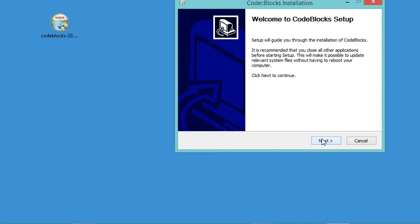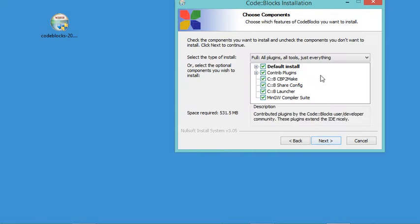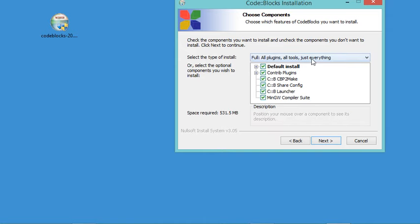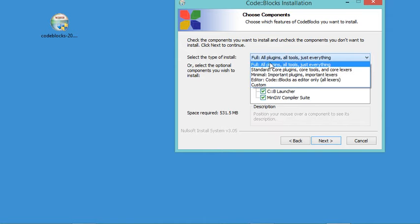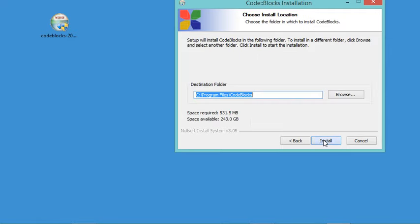In this window we just have to click Next. Here we need to accept the license, so let's click on I Agree. Here I will install everything included in this installer, so I will select Full, which includes all plugins and everything. Then let's click Next. We can modify the destination folder, but I will select the default path and click on Install.